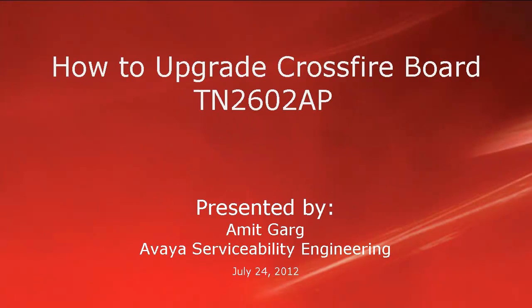Hello, my name is Amit Gark with the Avaya serviceability engineering team. This video is about how to upgrade Crossfire board TN2602AP.